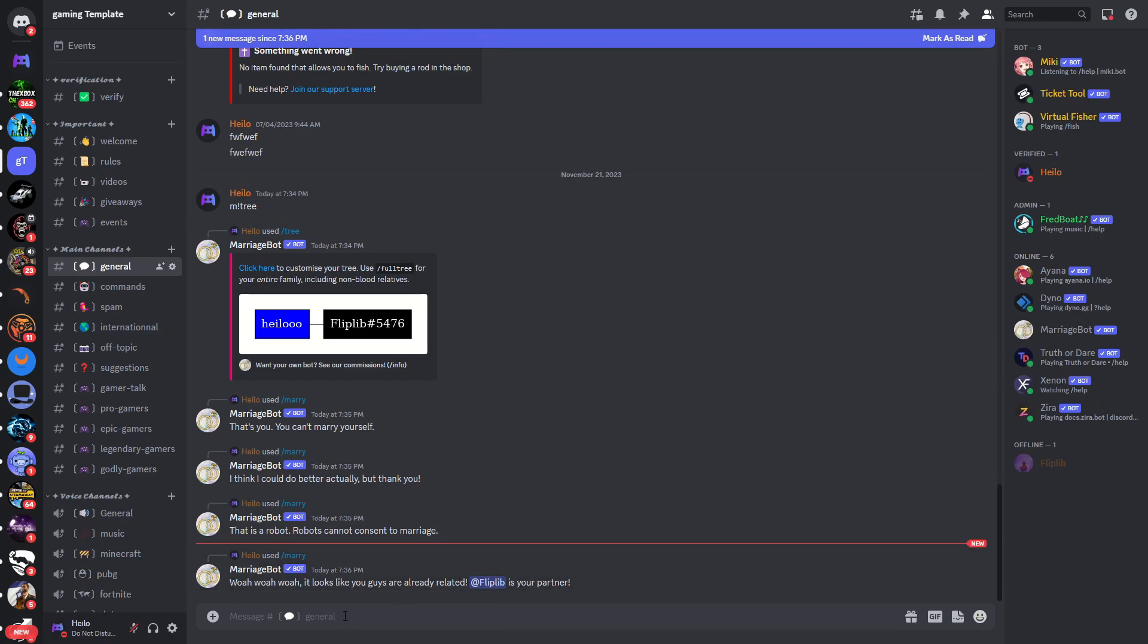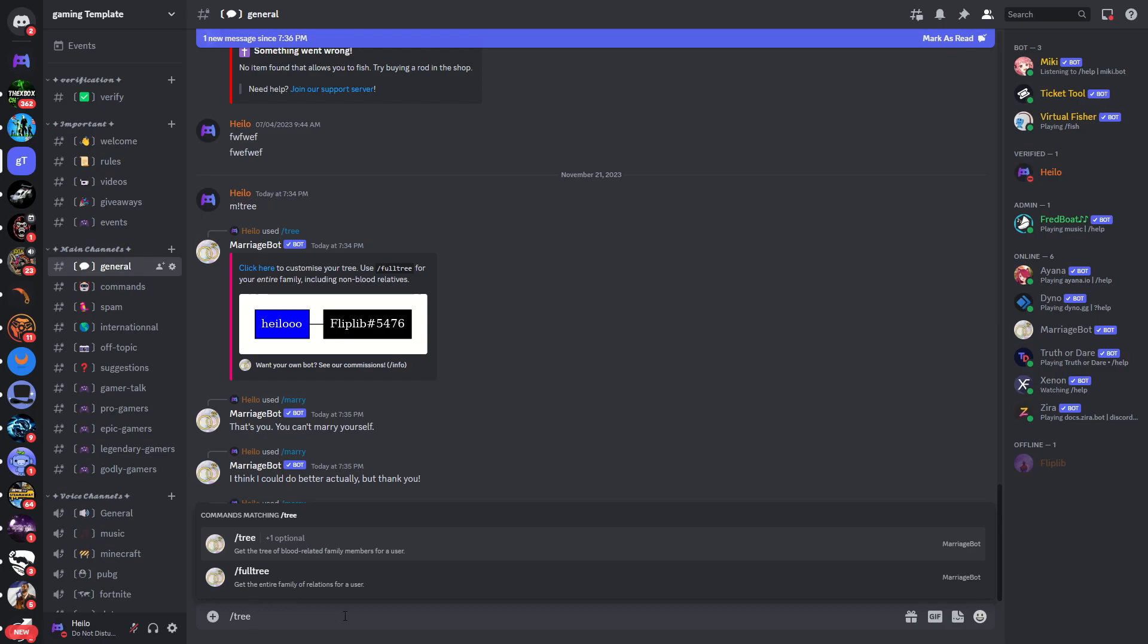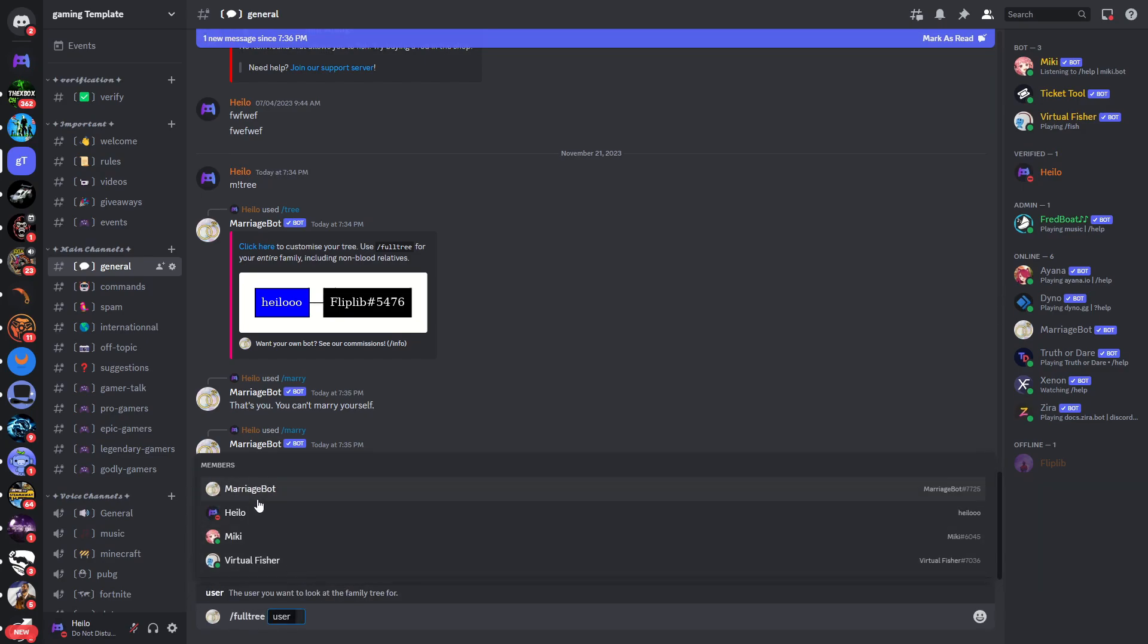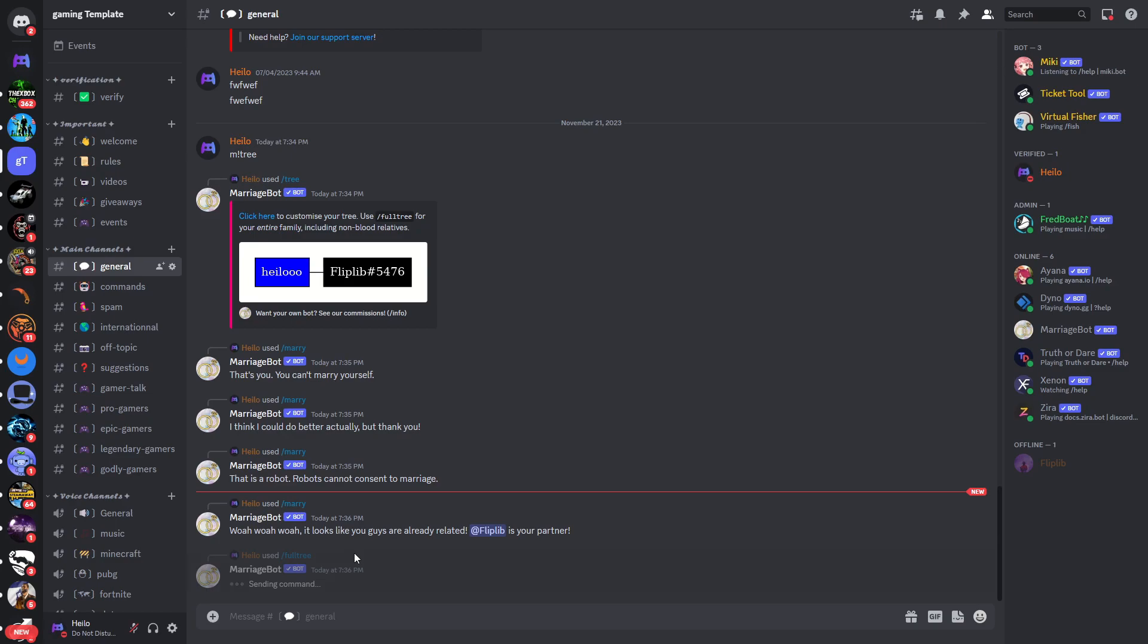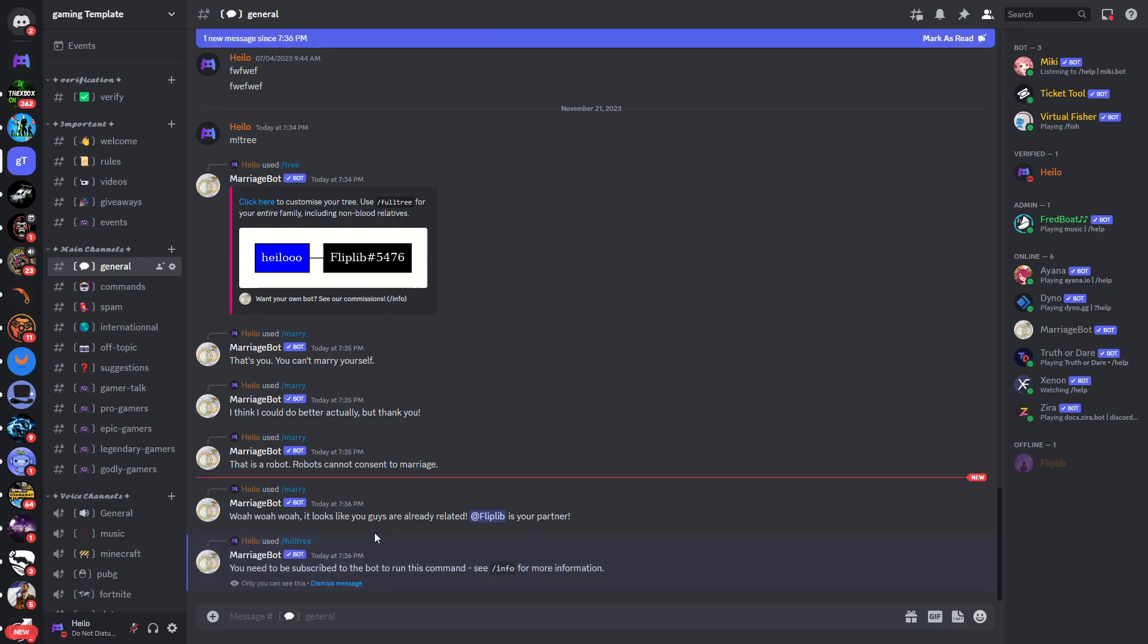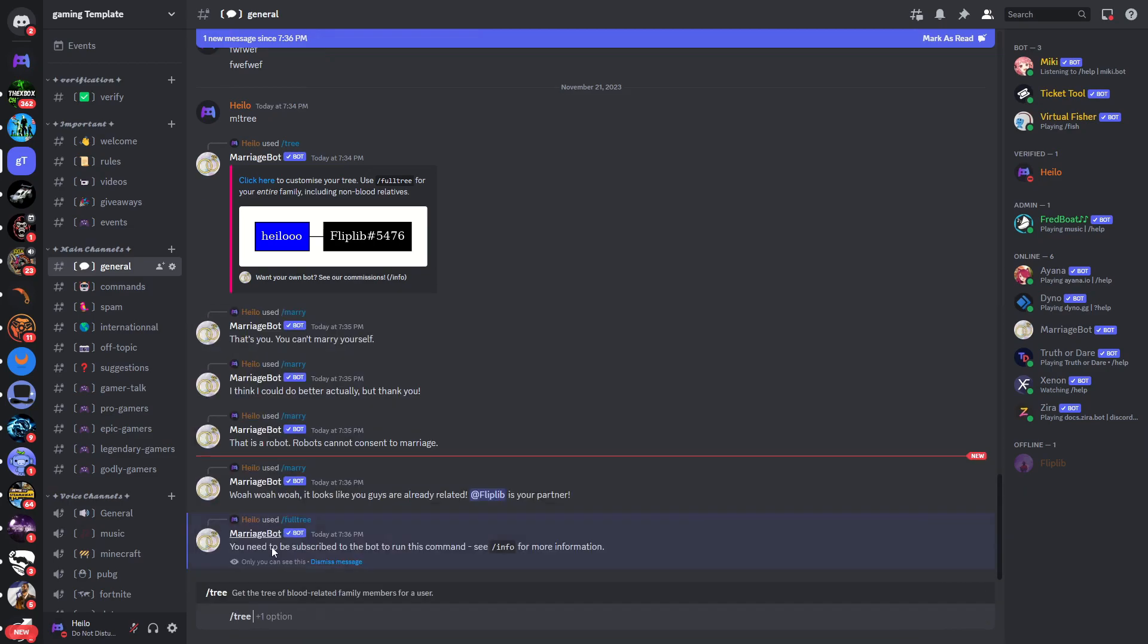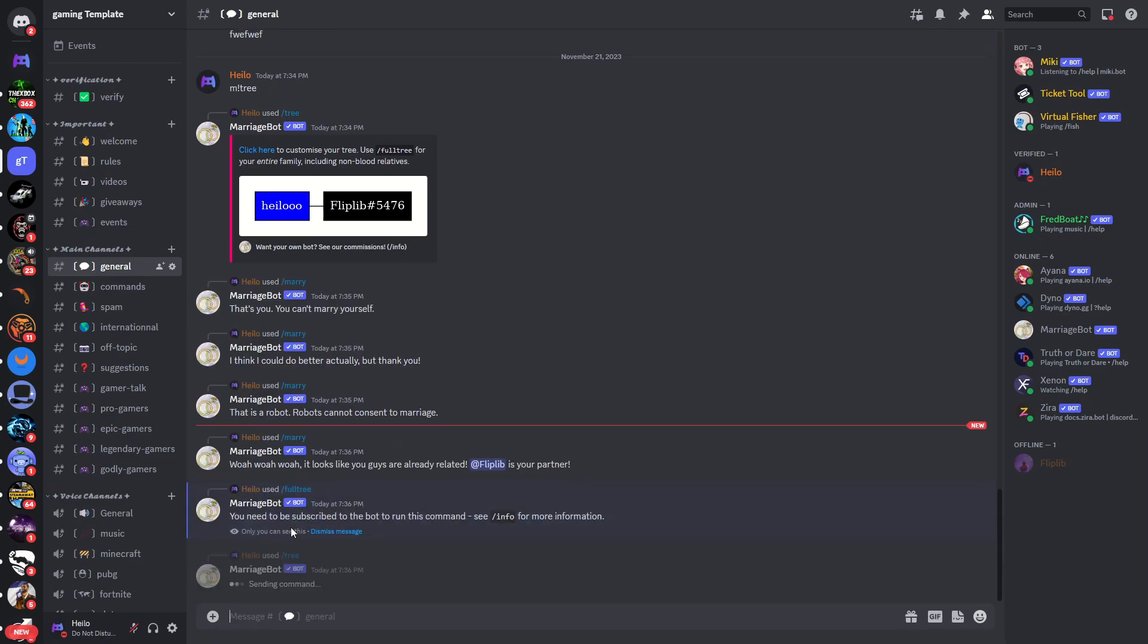If I now use /tree or /full tree for example I'll type in my username. We will now see oh you can see this is a premium feature. We would just type in /tree, I'll select myself here.